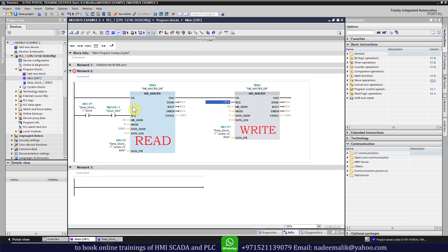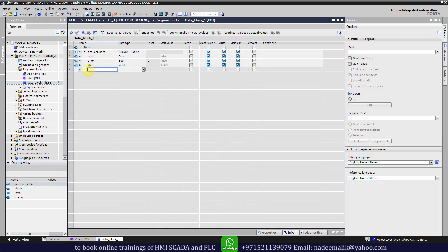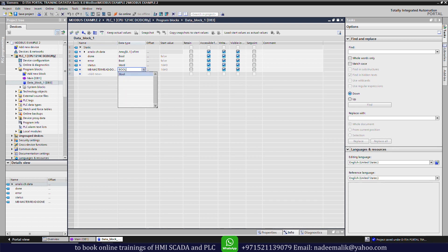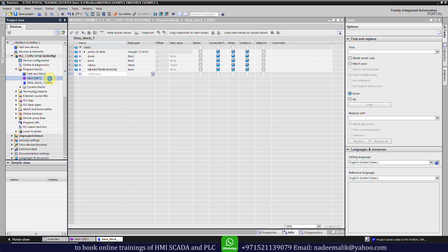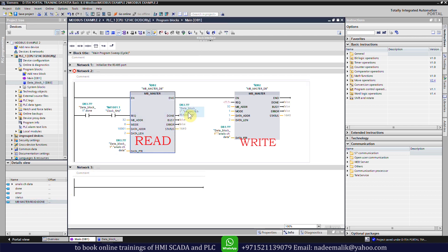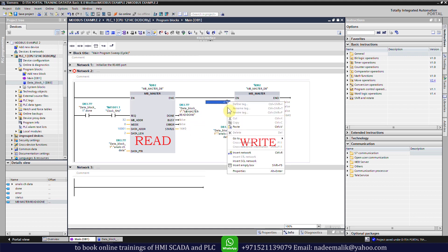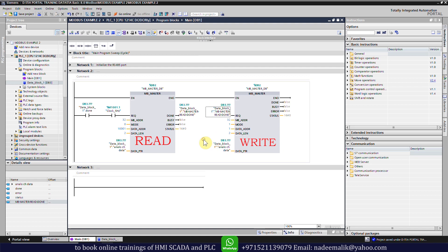We will use the done bit of the read function to send a request to the write function. We will open data block number 3 and add a new row, then create a new tag called 'MB Master Read Done Bit' with boolean data type. We will go back to OB1 and drag and drop this tag at the Done output of the MB Master read function. When this function has read data over Modbus, this done bit will turn on, and we will copy it to the request input of the MB Master write function.